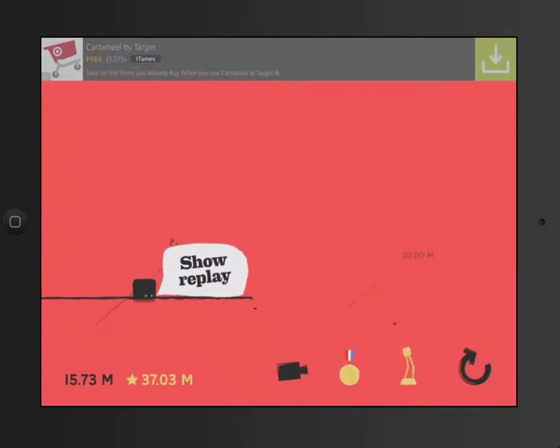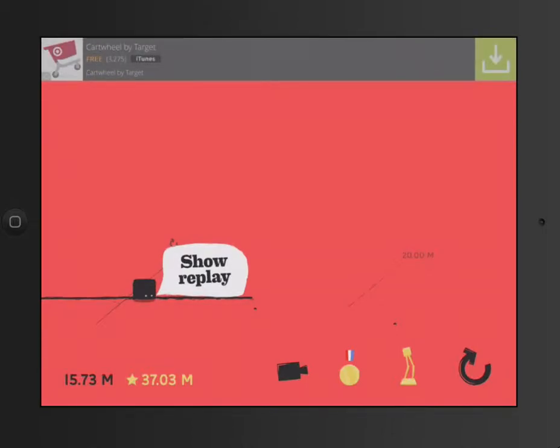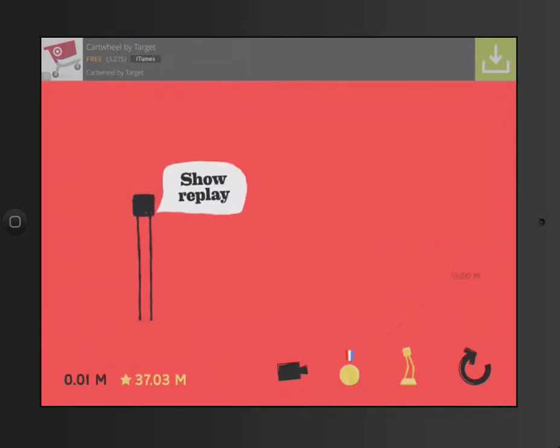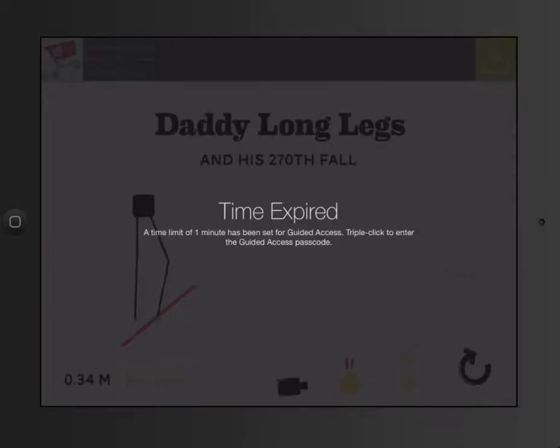And my time should be coming up here pretty quick. Back to 7 seconds. Guided Access time has ended. So you can see now, the student cannot do anything. Their time is up on the iPad.